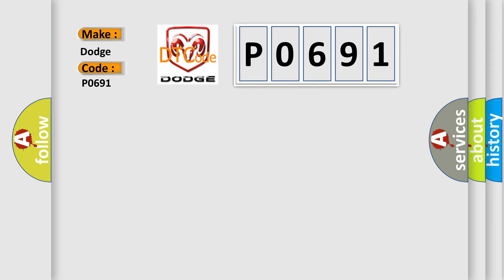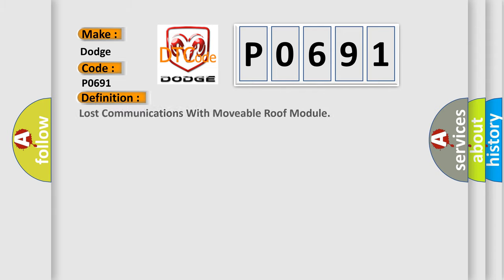The basic definition is: Lost communications with movable roof module.